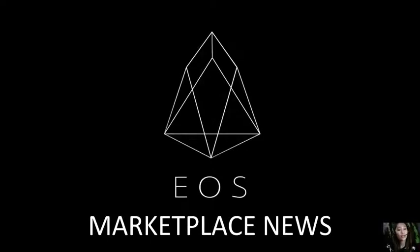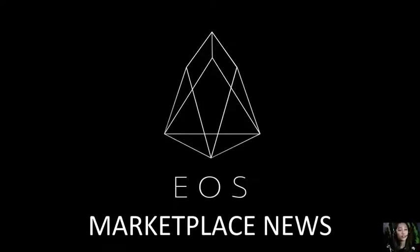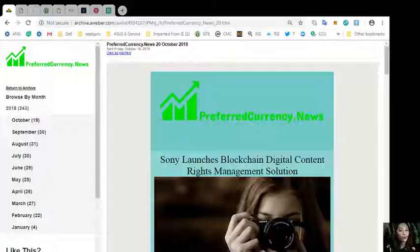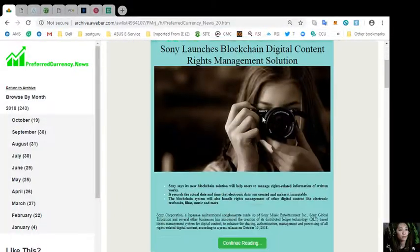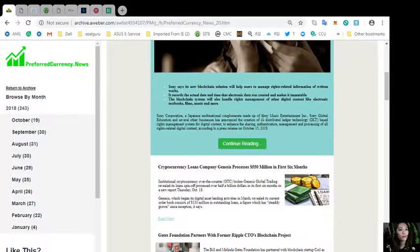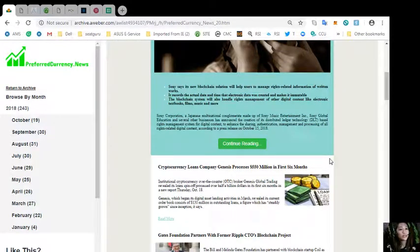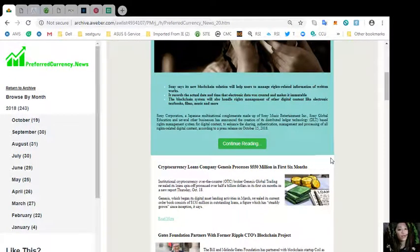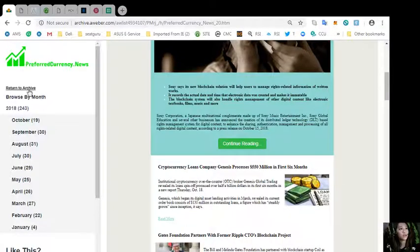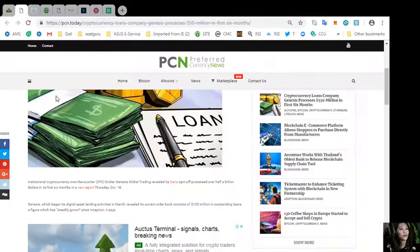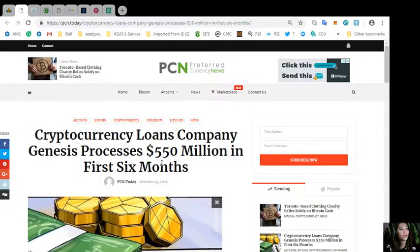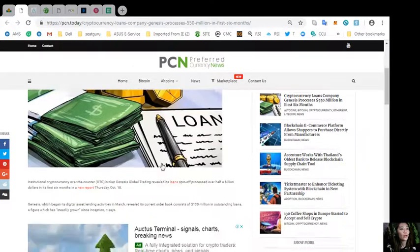Let's go to the second article featured in today's newsletter which is about cryptocurrency loans company Genesis processes 550 million dollars in first six months.